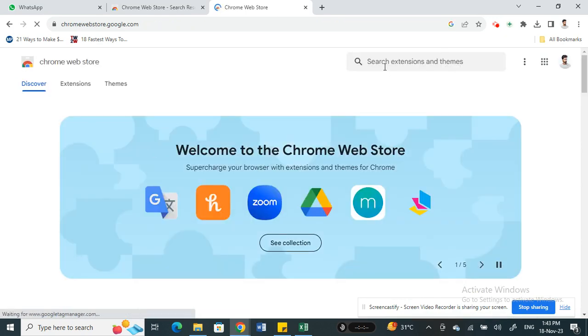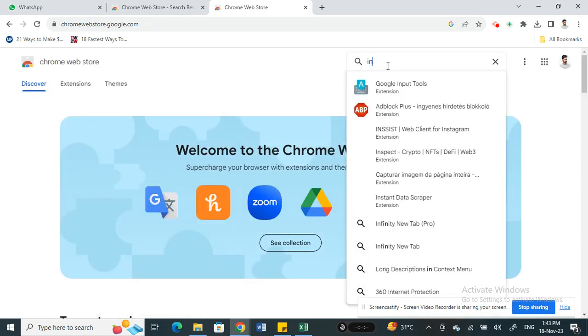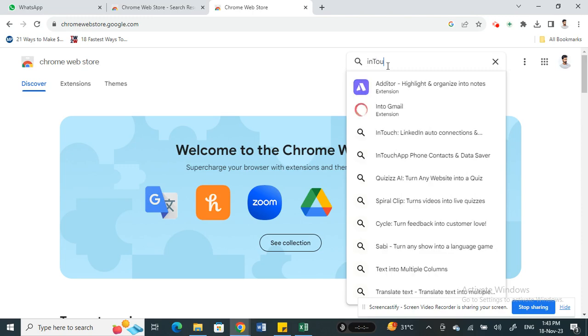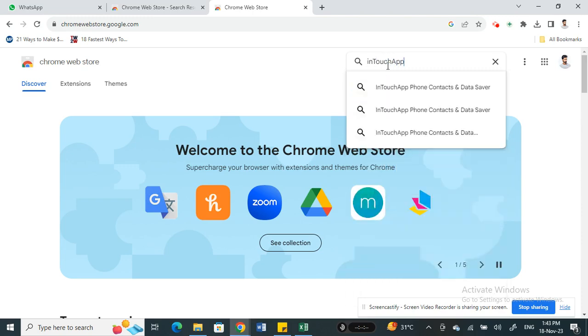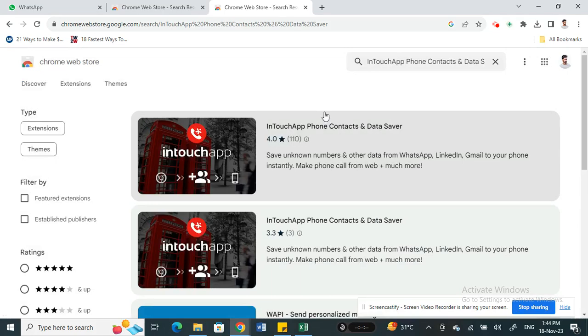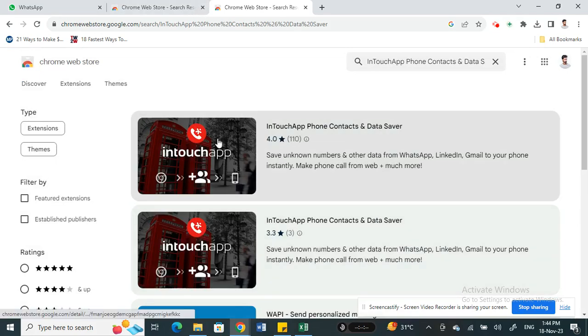Then here what you're going to do is search for InTouch App. Click on this InTouch App Phone Contacts app here.